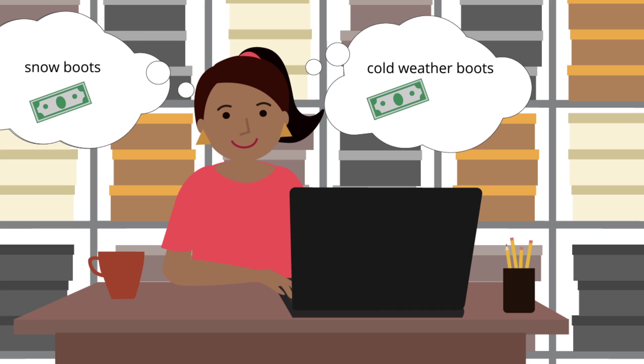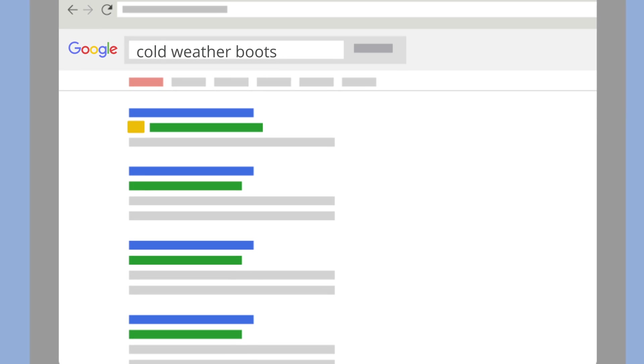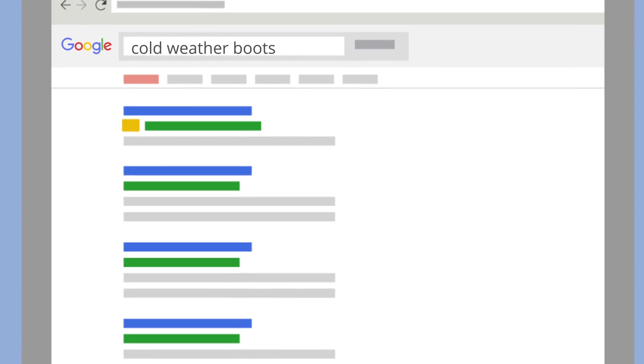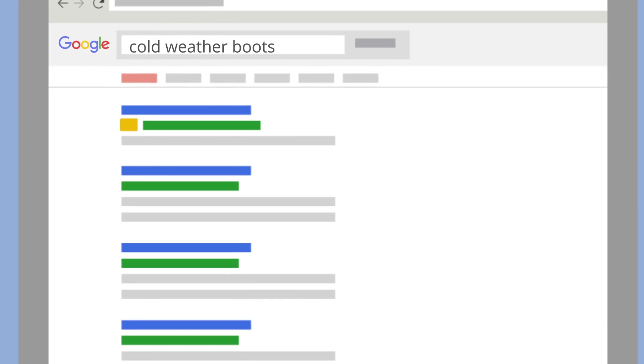That way, she can increase her bids on keywords that perform well to help improve her ad's position and get her ad in front of more customers.